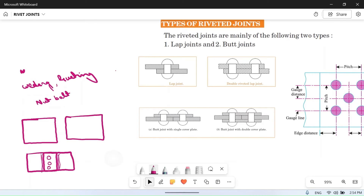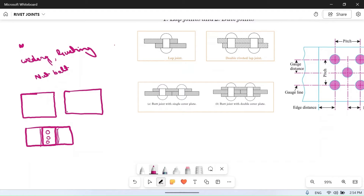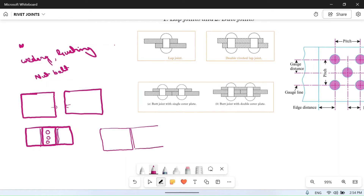The second type is the butt joint. In a butt joint we keep the two plates in contact without overlapping. If it is a weld joint, we fill the gap with filler material. If it is a rivet joint, we keep another plate over the top and make rivet joints there. We can also use two cover plates, one above and one below. This is the butt joint.